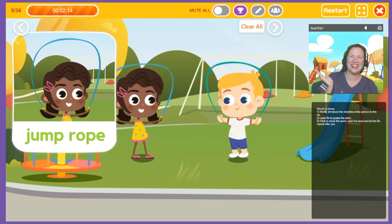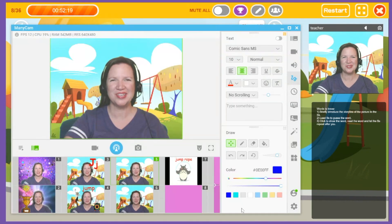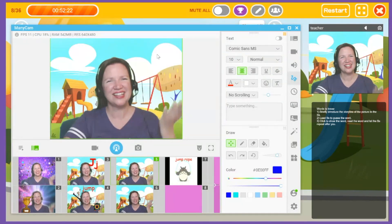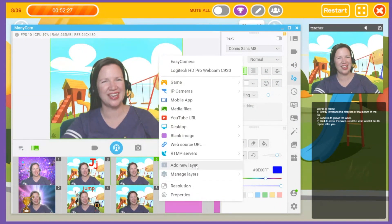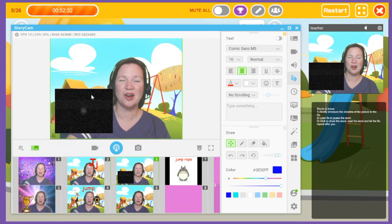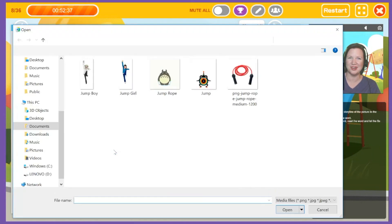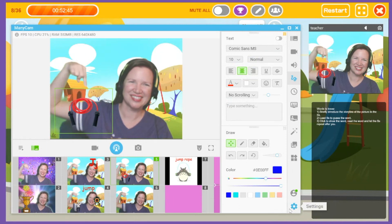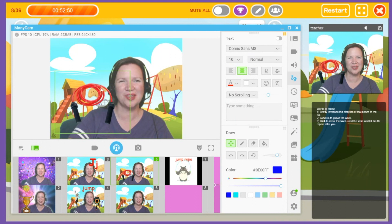For this slide, I would love to add an example of a jump rope. I will add a New Layer — right click on the main screen, scroll down, and select Add New Layer. A black box will appear. Right click on the black box and select Media Files to open a browser window where you can select a GIF or an image. I want to use a jump rope, and I am now able to resize and move this image to the location I prefer.